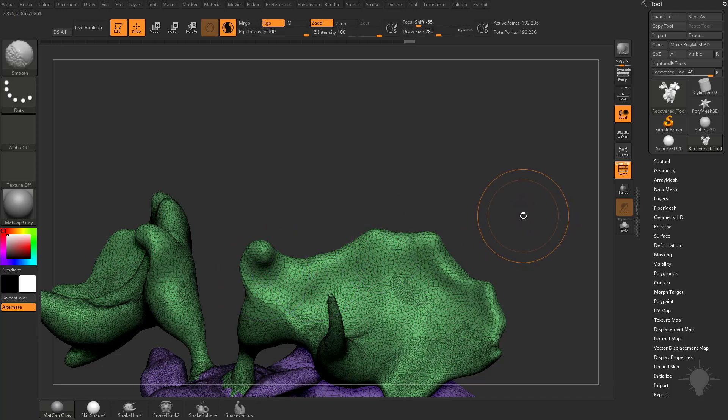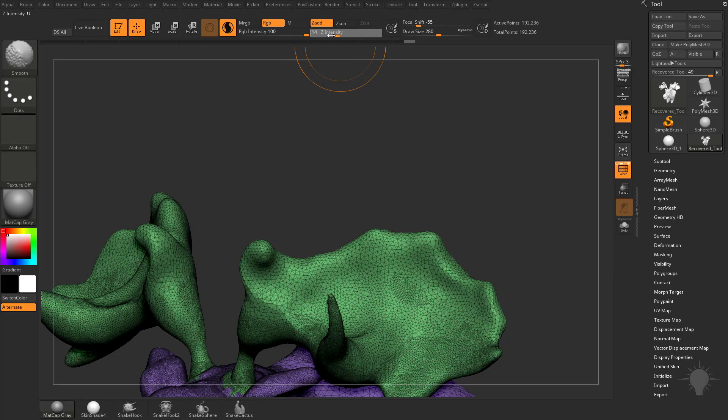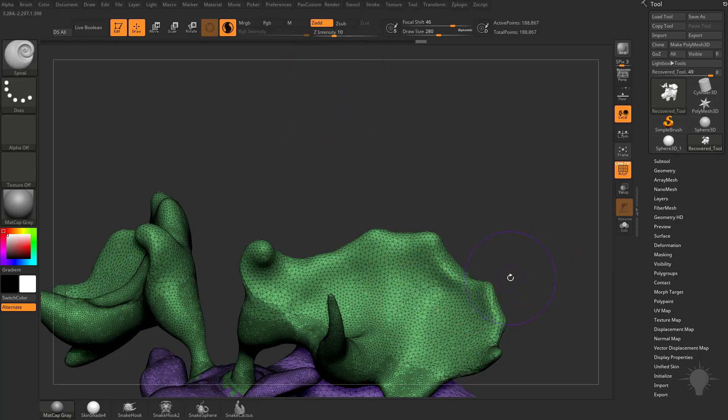Now, if you hold down Shift and you go up here to where it has Z add, if you change that Z intensity down to 1, you can smooth your object, but it's not going to average or change any of the positions of your vertices. It's only going to change the density of that geometry.